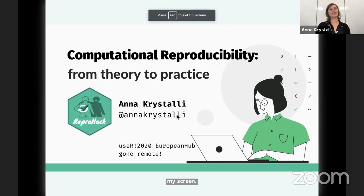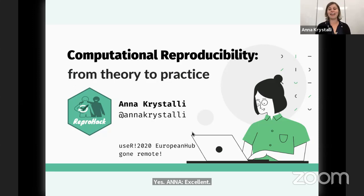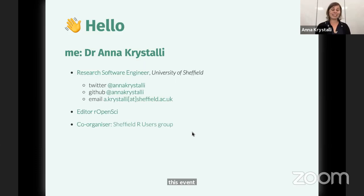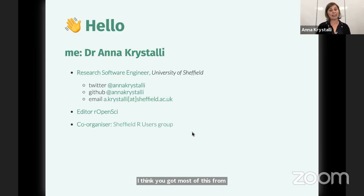Thank you so much for the introduction, Heidi. I was really looking forward to my first UseR experience in Munich this year, but nevertheless, I'm really excited to be here and really grateful for all the effort that the organizers have put in to moving this event remote. Hello everyone from Sheffield. I'm Anna Kristalli. I'm a research software engineer here at the University of Sheffield, where our team helps researchers do more with their code and data.